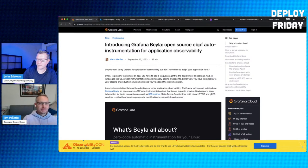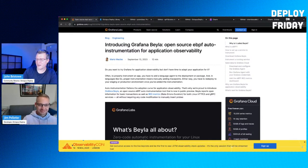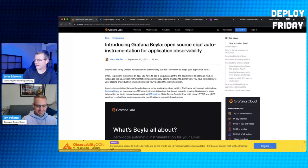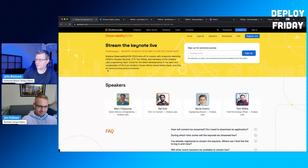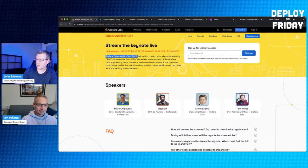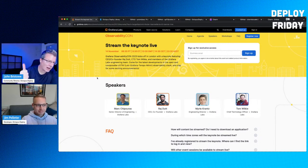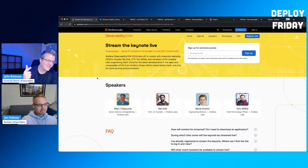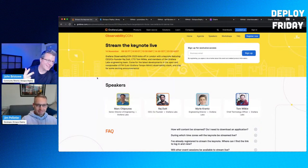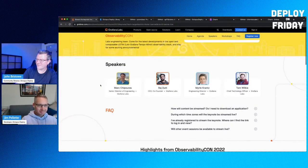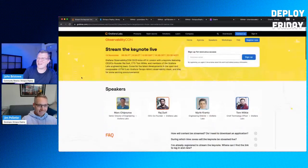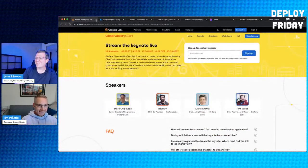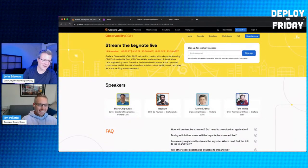They're also having a conference. Observability Con in London. Grafana Observability Con 2023 kicks off in London. What is with November? .NET Conf, Observability Conf, Shipt on the 15th. Did everyone pick the same day at the same time? Seems like it. It was our date. That was our date. Whatever.